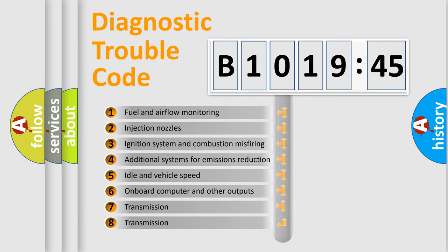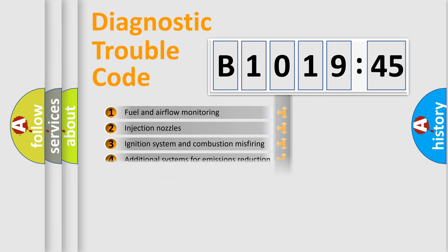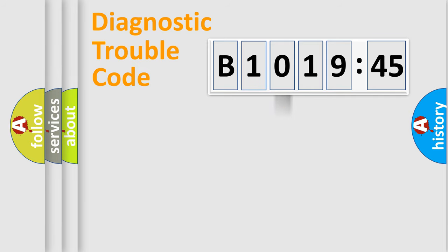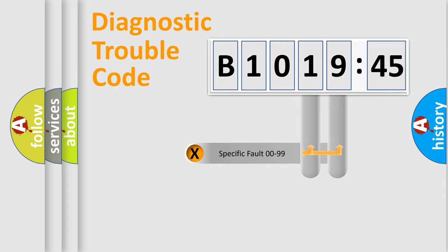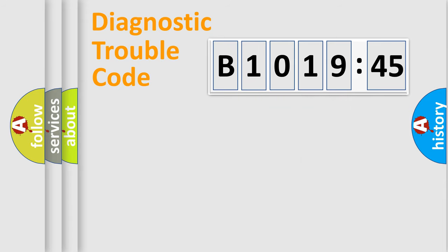The third character specifies a subset of errors. The distribution shown is valid only for standardized DTC codes. Only the last two characters define the specific fault of the group.